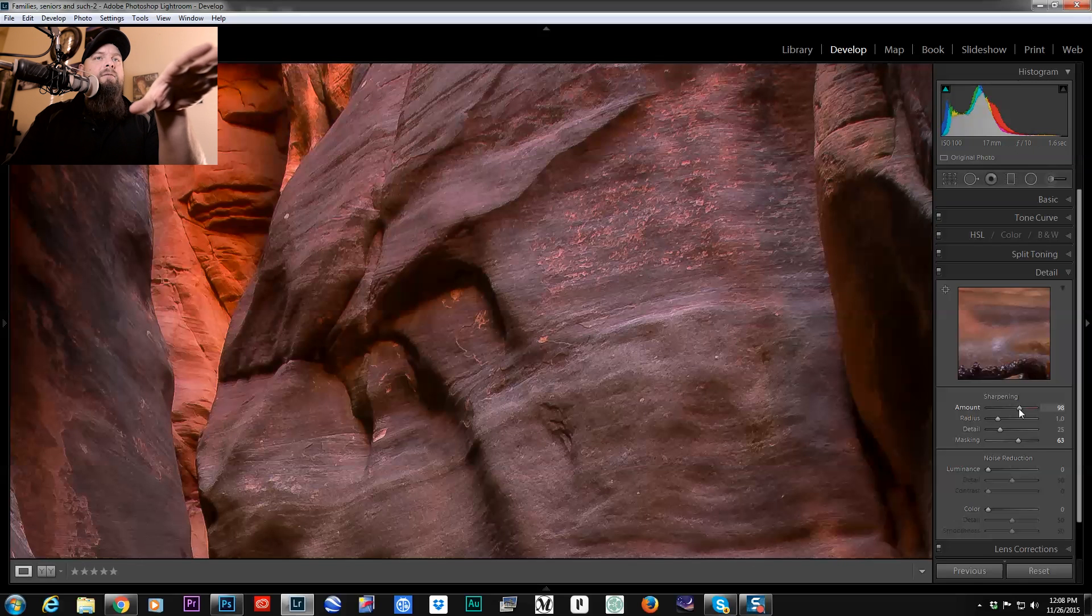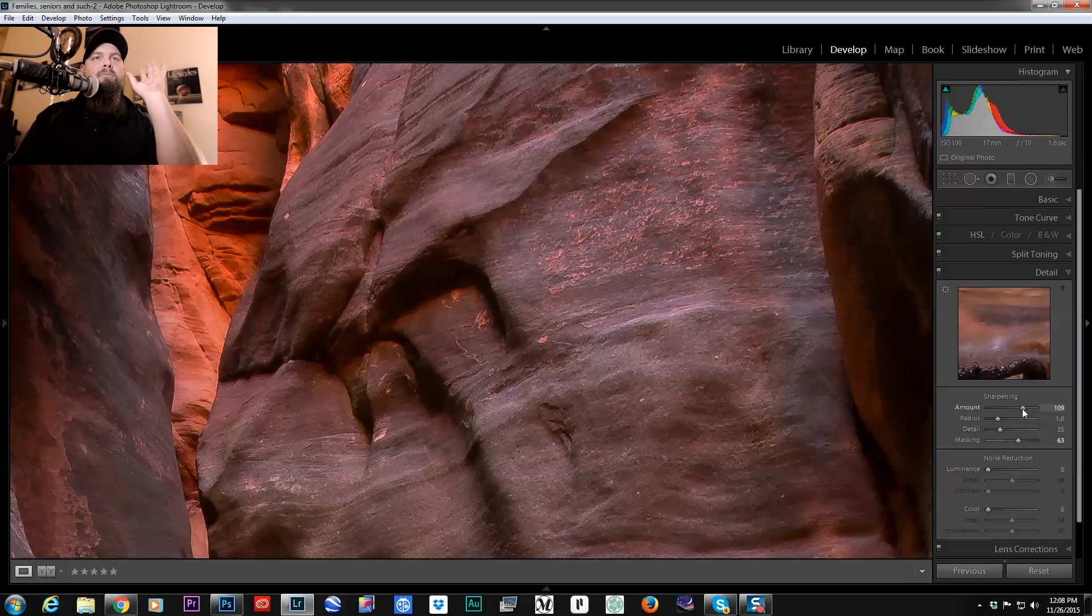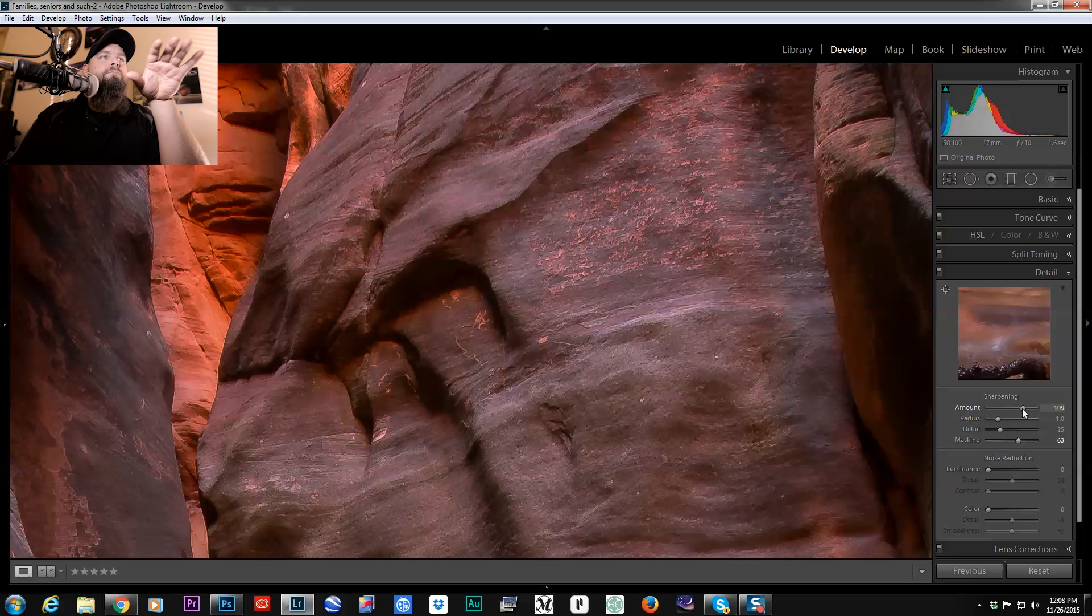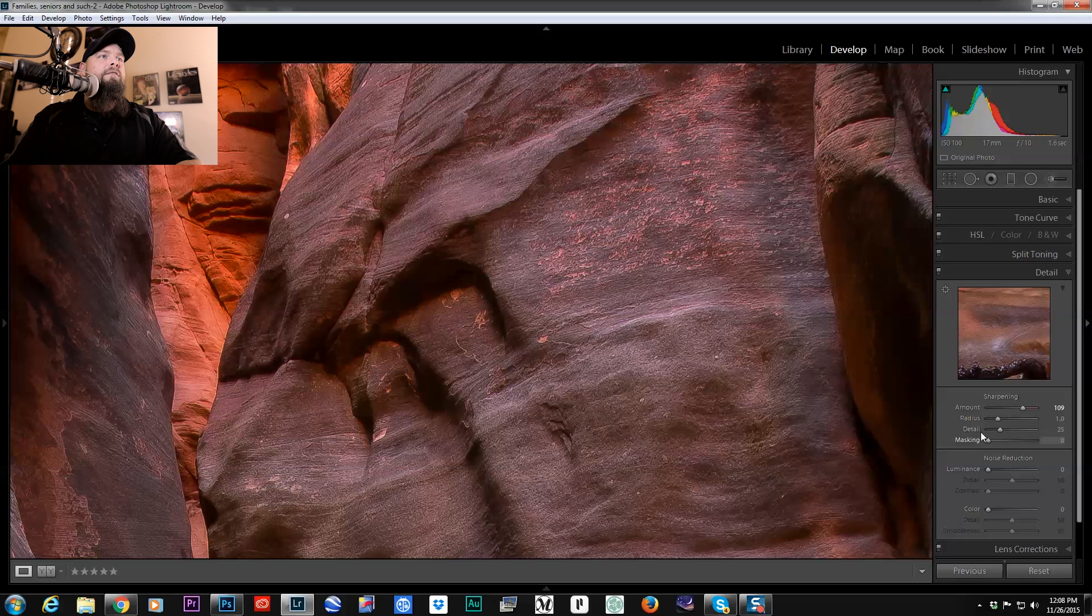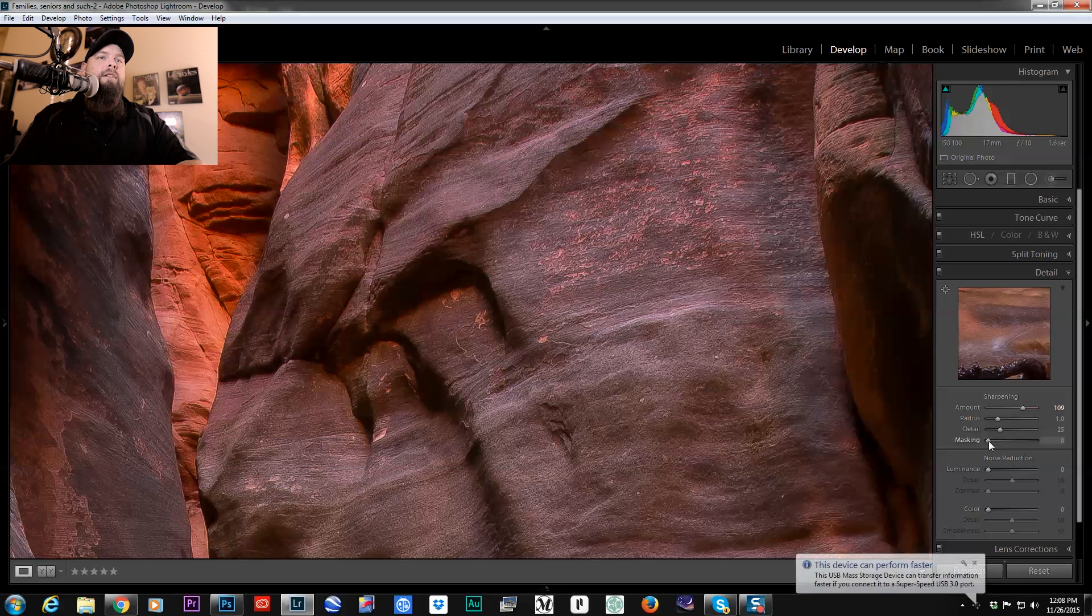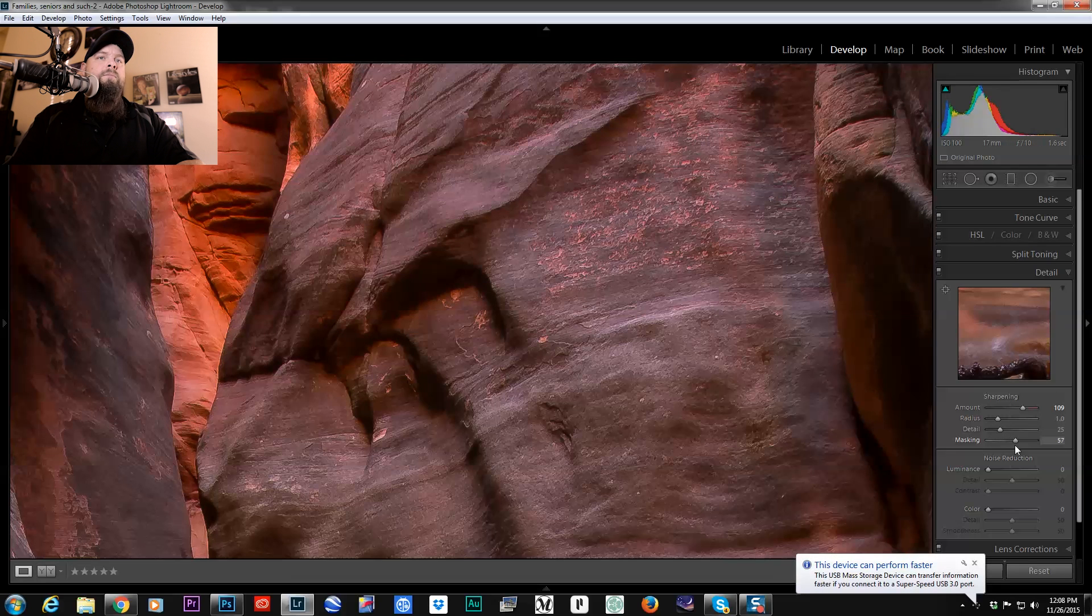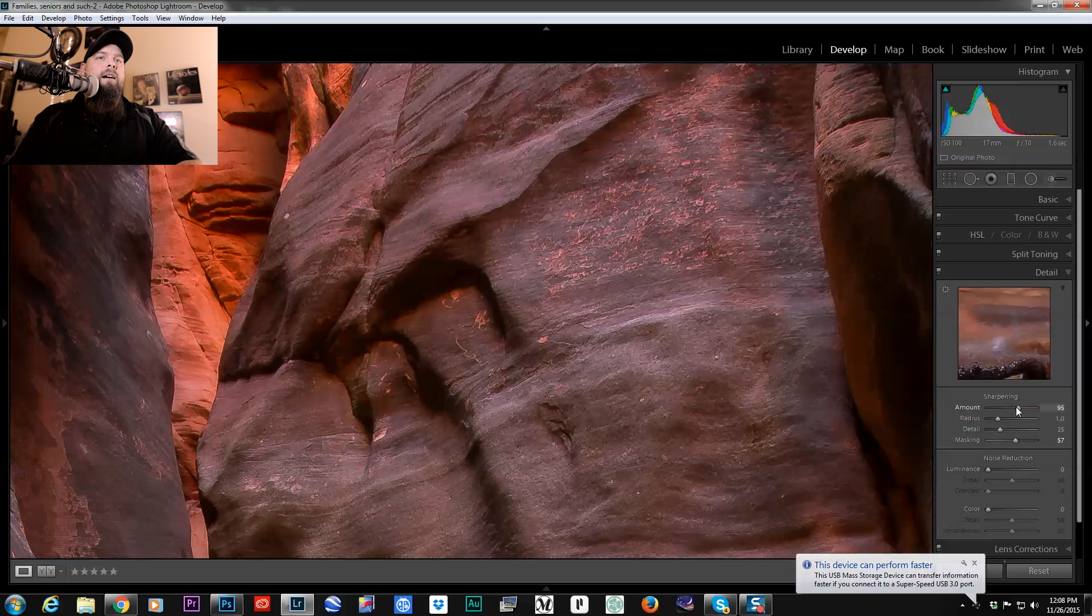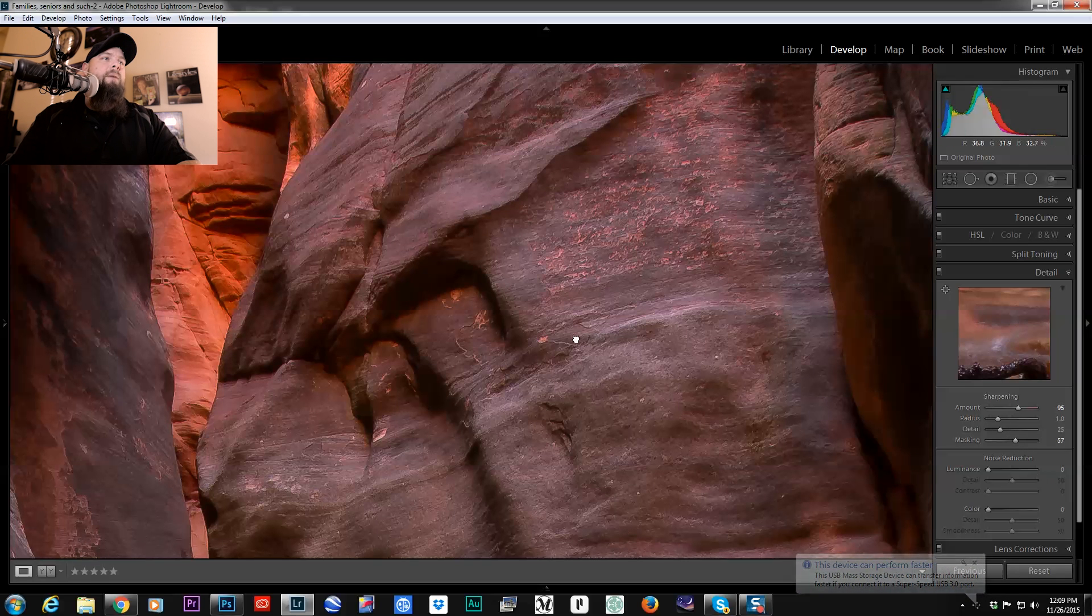I'm being really heavy handed with this because this is a video, you're not going to be able to see the fine details, but you can see how as I move this masking to the left, it's sharpening absolutely everything and you get that really over sharpened look really quickly. But if I bring my masking up and then add my sharpening, it's not so bad.